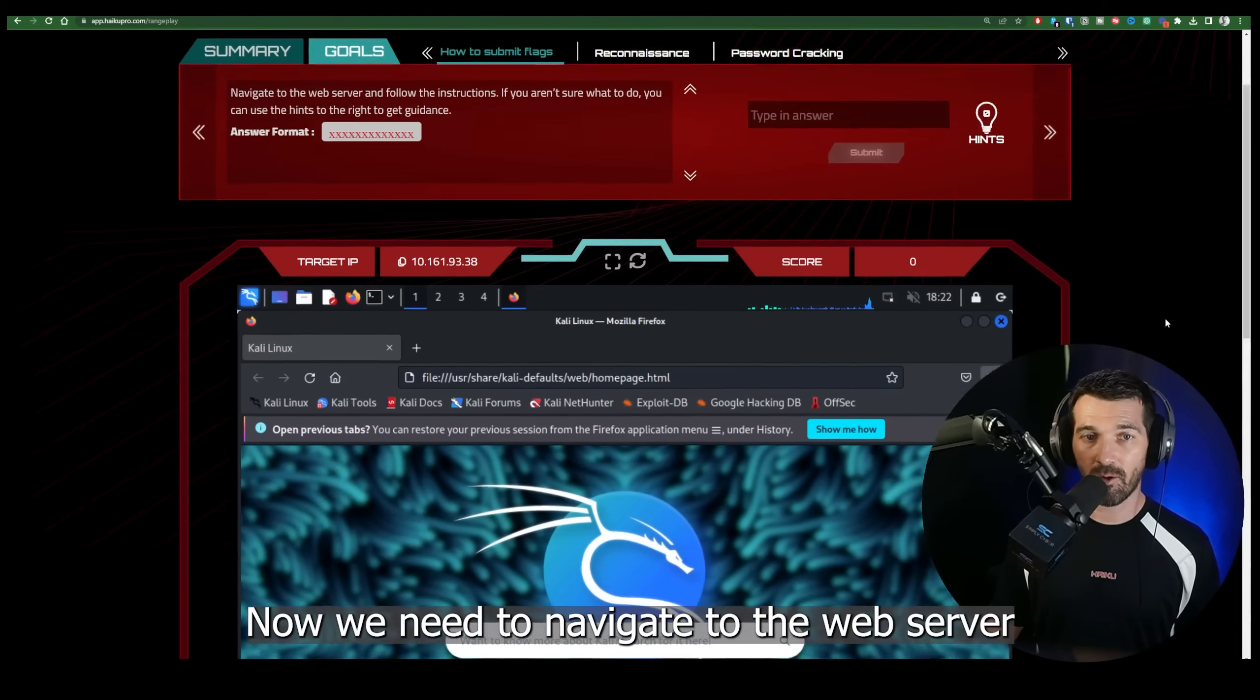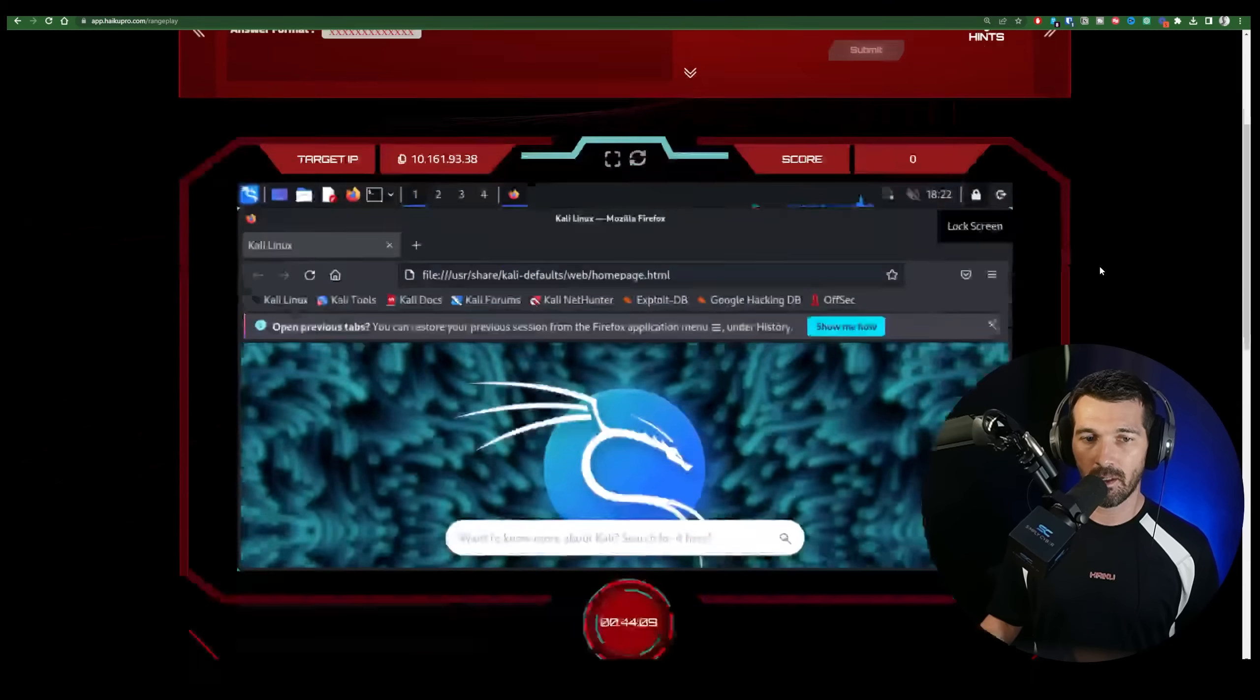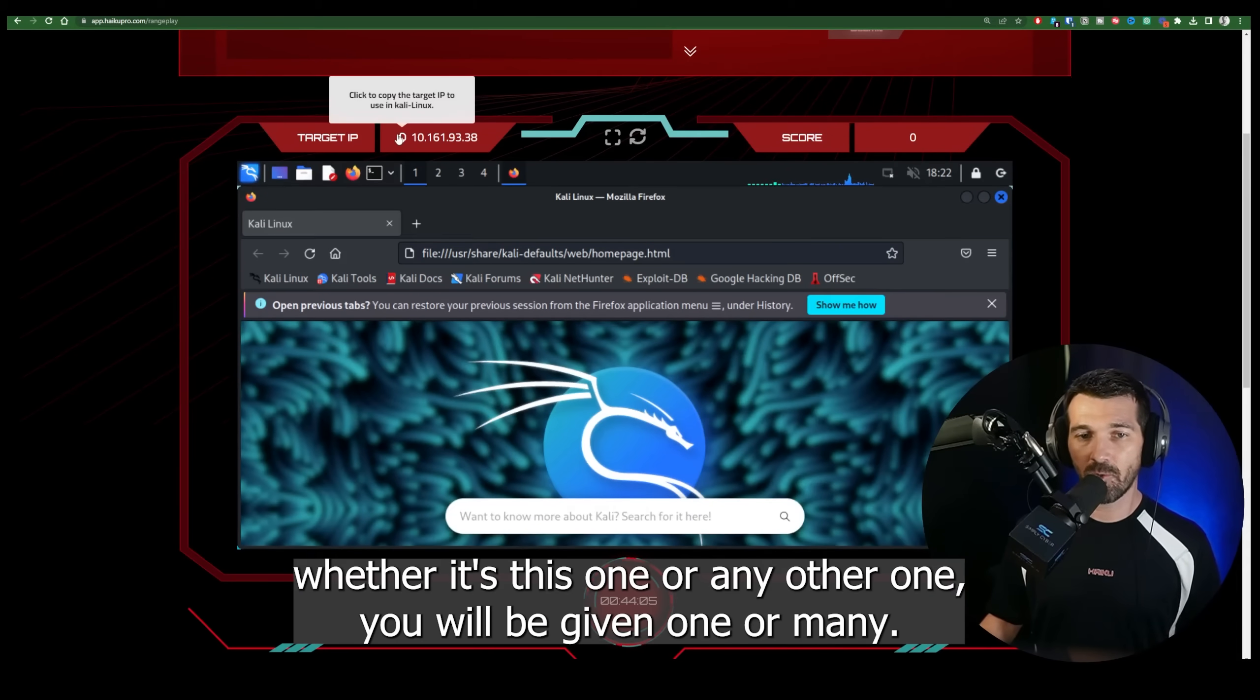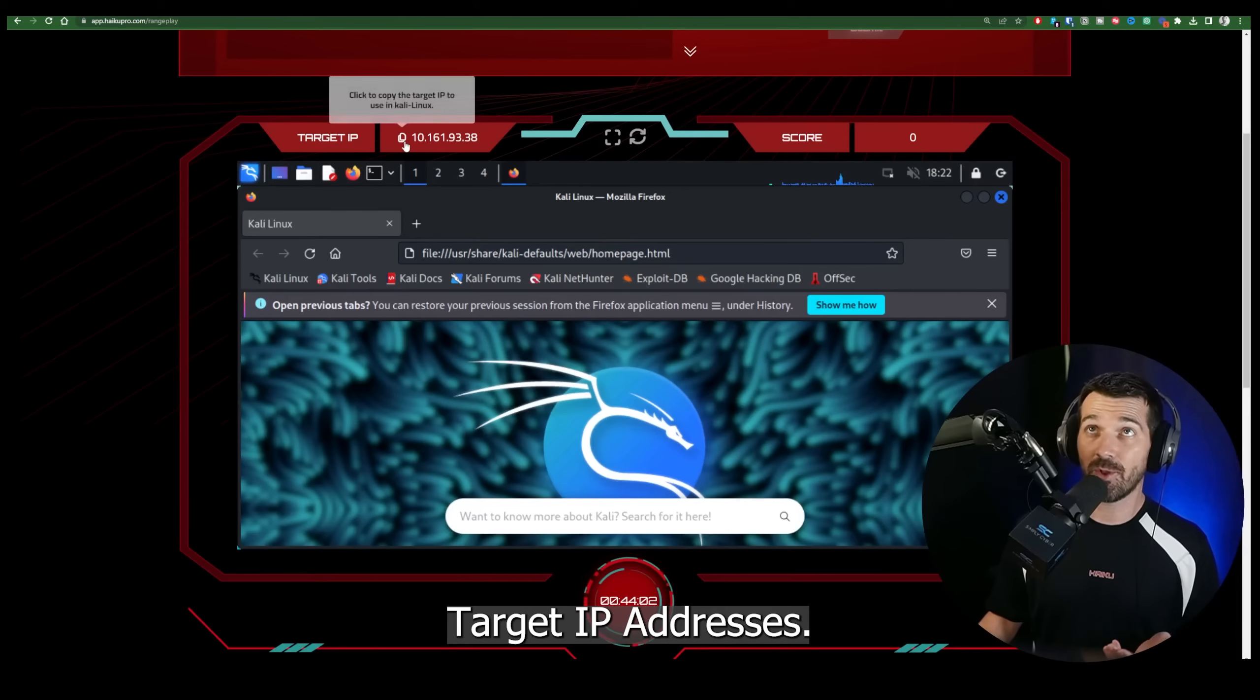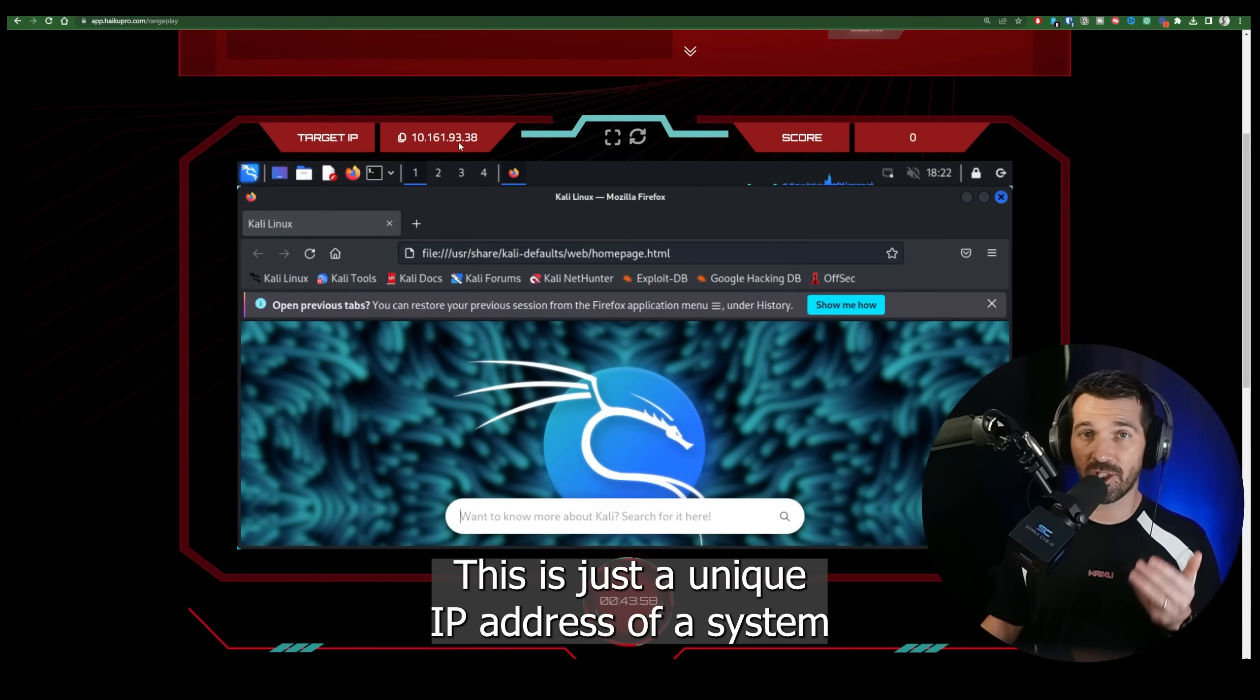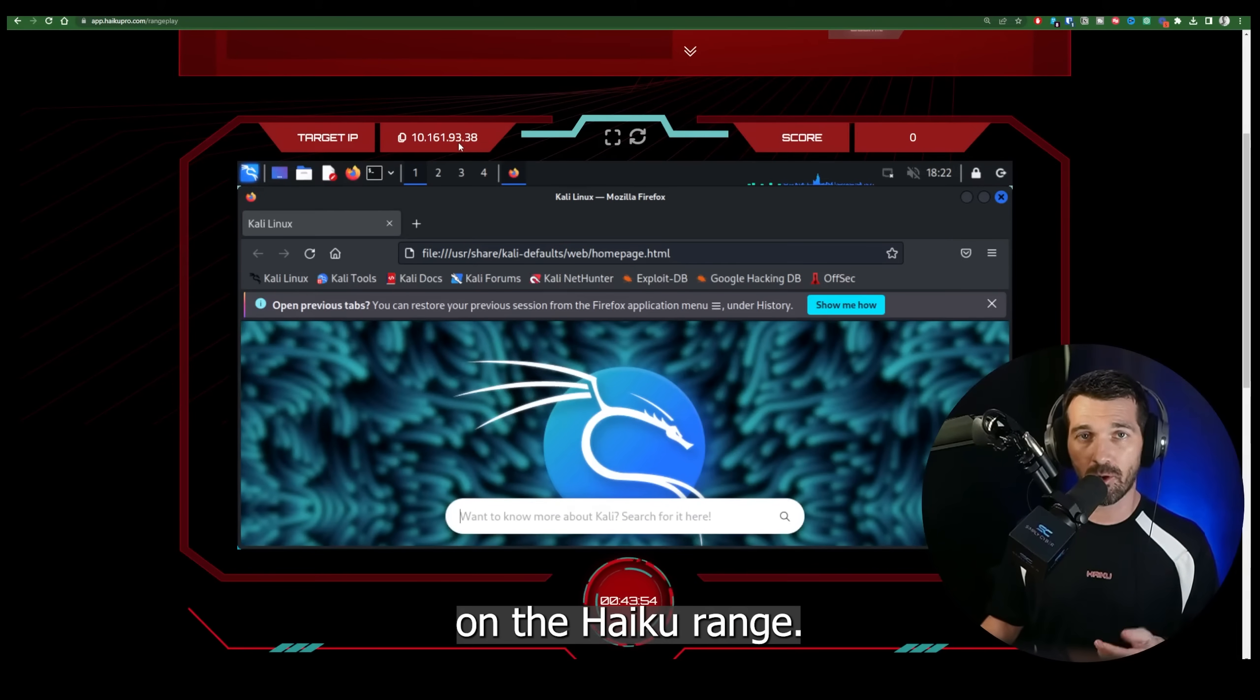Now we need to navigate to the web server. In the ranges, whether it's this one or any other one, you will be given one or many target IP addresses. My IP address is 101619338. This is just a unique IP address of a system on the Haiku range.